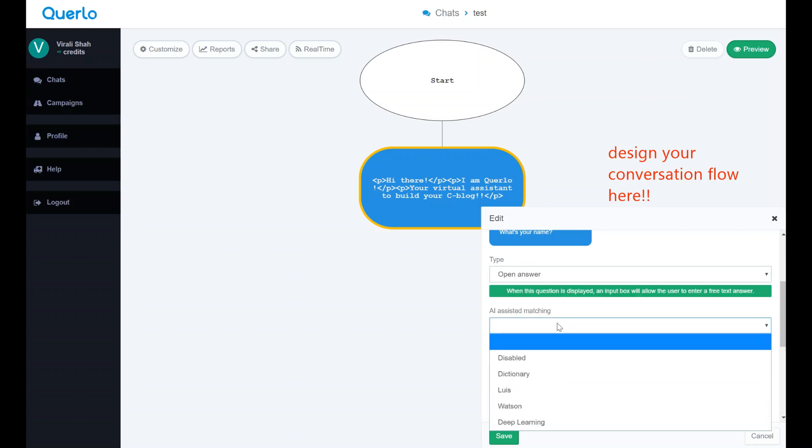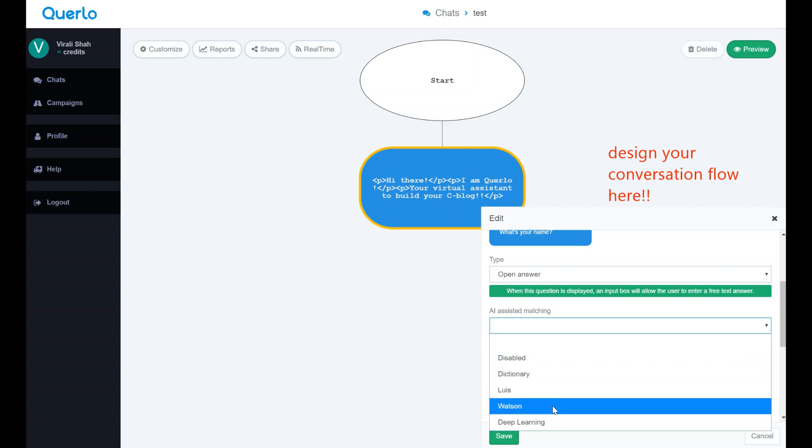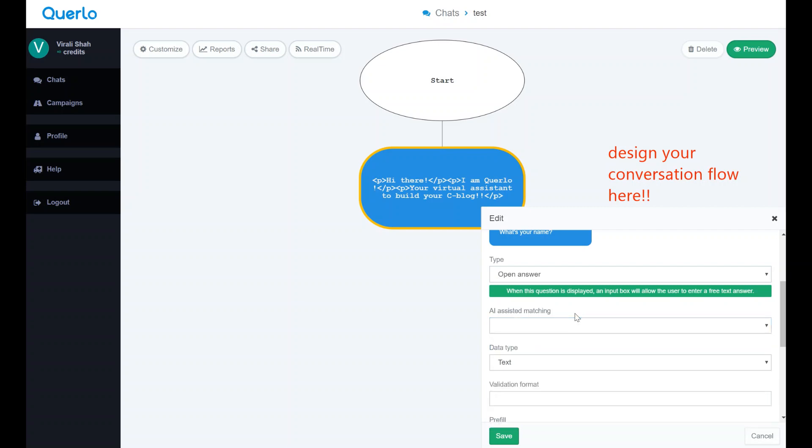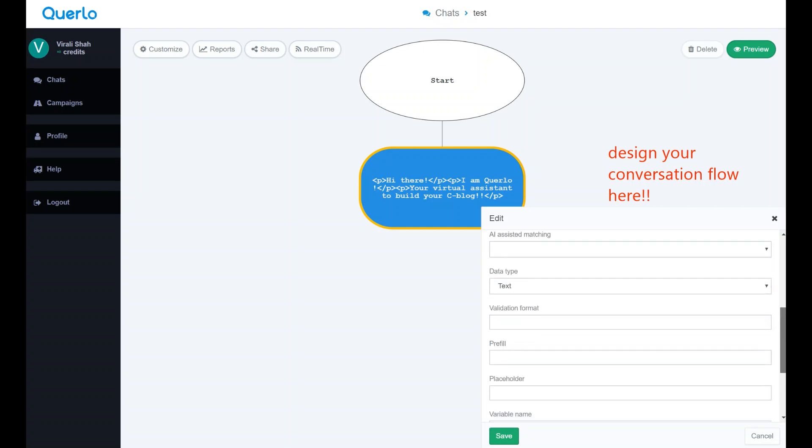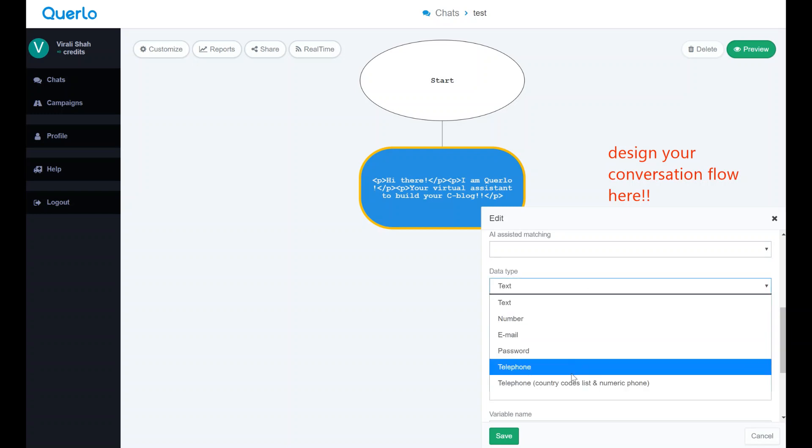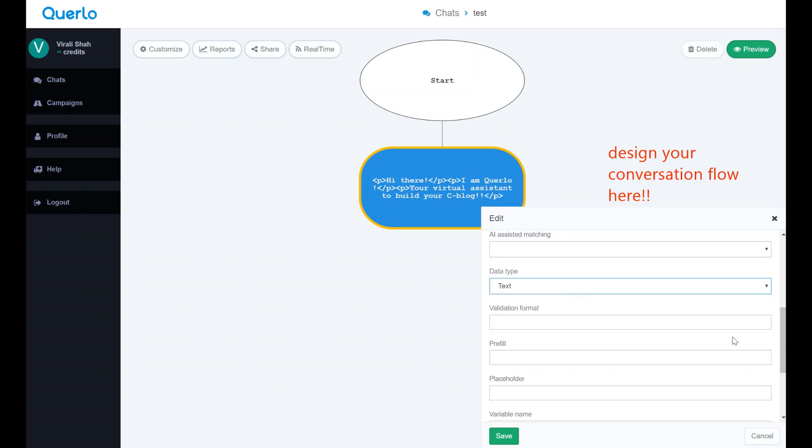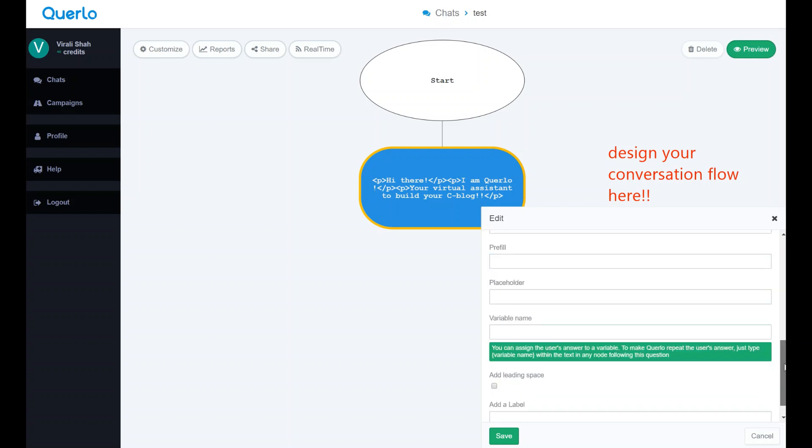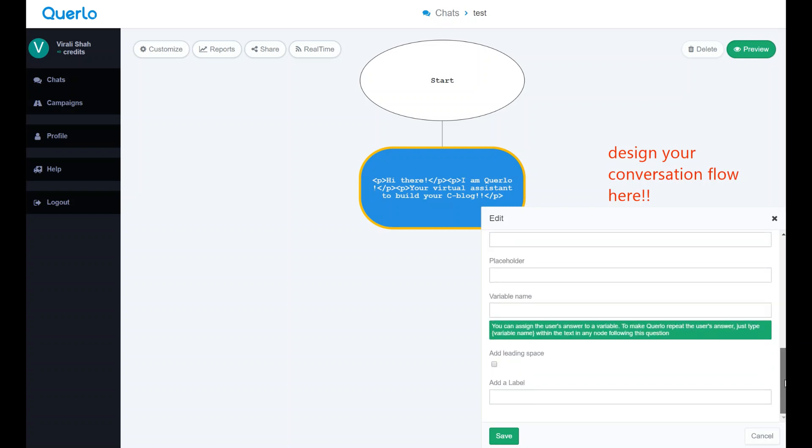When you choose open answer, you can see data type option. This will help to set data type for the question you're asking your users. For instance, for the name, you can use text. For phone number, you can use numbers, telephone, or telephone with country code, and so on.